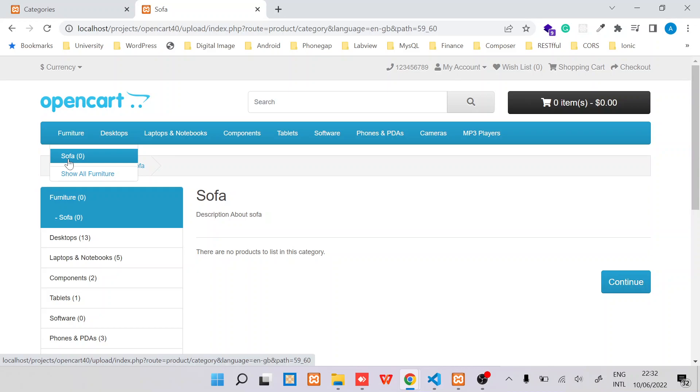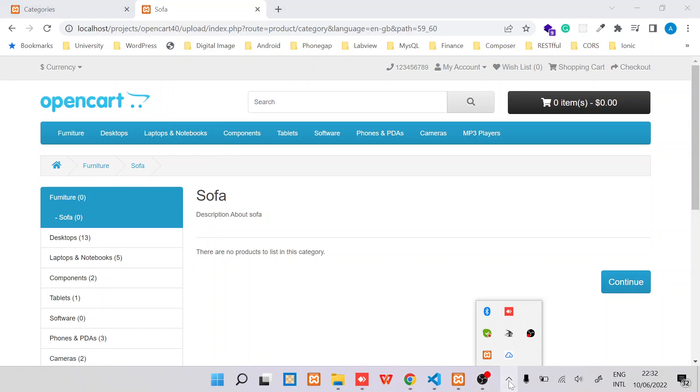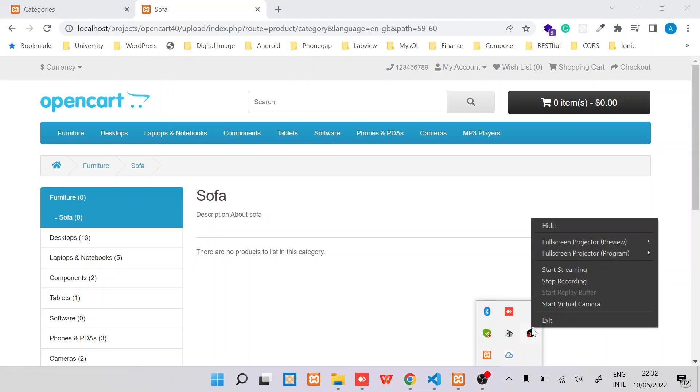In the next video, I'll show you how to create products and assign categories to those specific products. See you in the next video. Thank you.